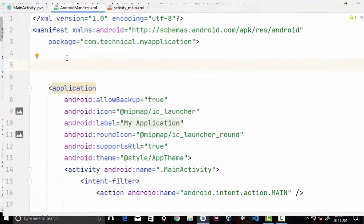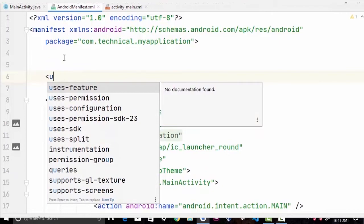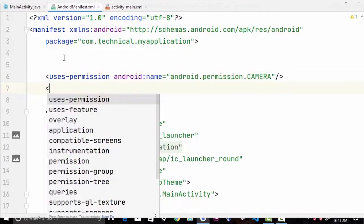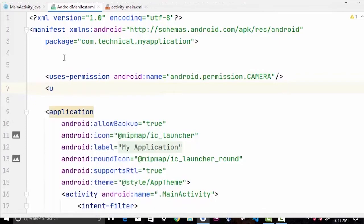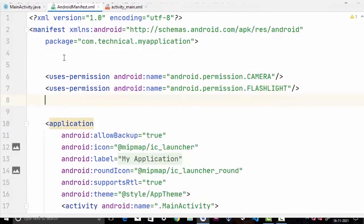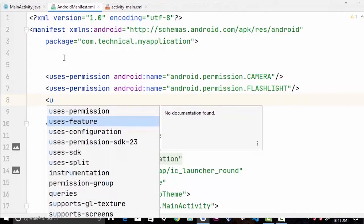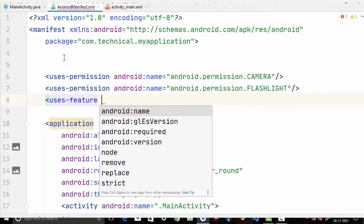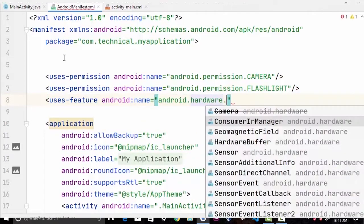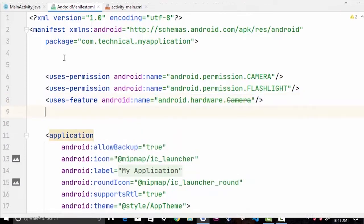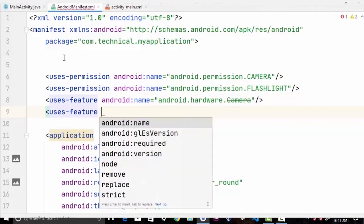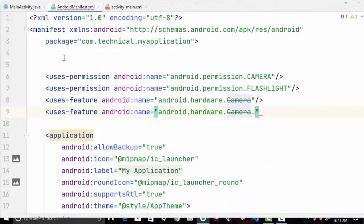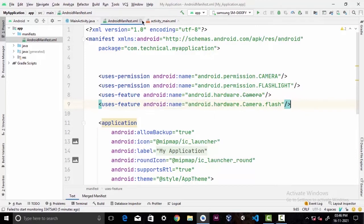In here we will write uses-permission android:name="android.permission.CAMERA". We need another one and that would be our flashlight permission. We need another one and this time we'll write uses-feature with name android.hardware.camera, and another uses-feature for android.hardware.camera.flash. You need to declare these two uses-feature here if your app is targeting API lower than 23, otherwise the above two would be enough. Now I'll be closing this file.